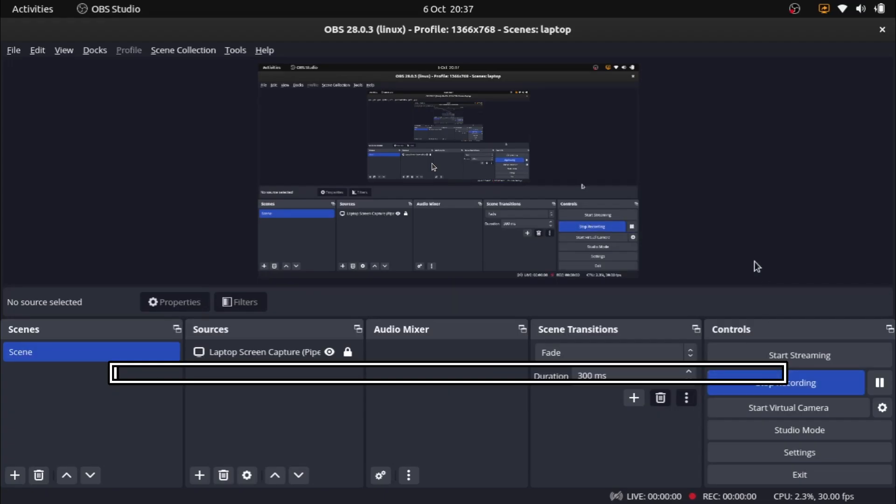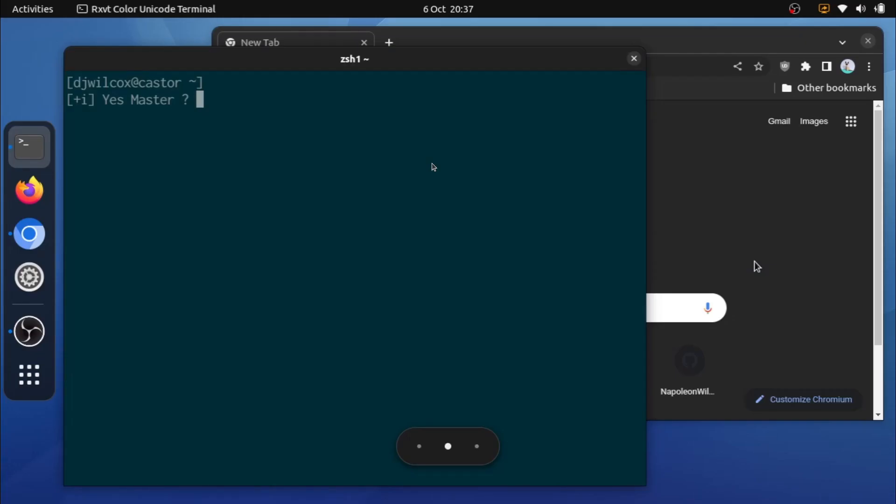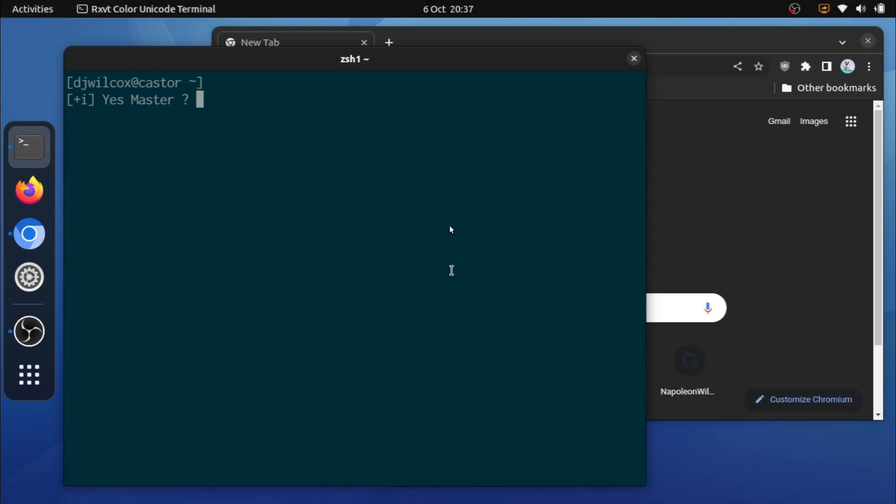So let me just get back to the beginning here. Okay, so what I'm going to do here is run xlsclients, and this is going to list all the applications running under xWayland that are actually open. So as you can see in the video, Chromium is open, so I'm going to run xlsclients.